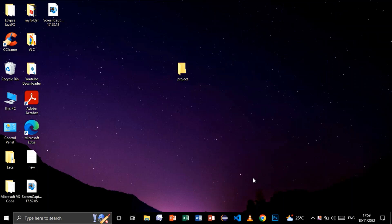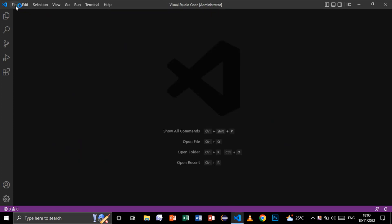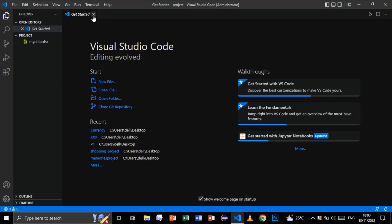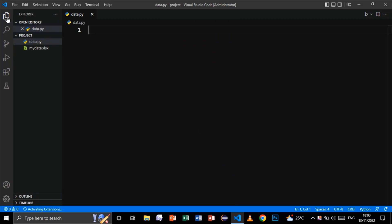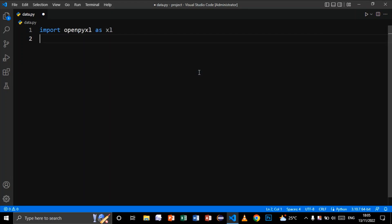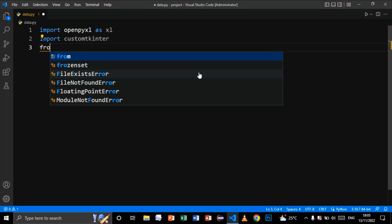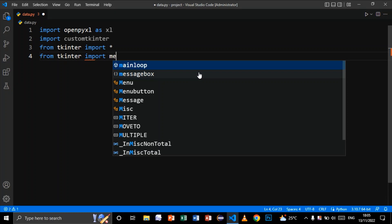Now let's proceed. I'll open Visual Studio Code and import my folder by going to File and selecting my project. Now let's create a new Python file — I'll call it 'data.py'. Let's start by importing the modules: 'import openpyxl as xl', then import customtkinter. I'll also use tkinter, so I'll say 'from tkinter import *', and I'll also need messagebox: 'from tkinter import messagebox'.